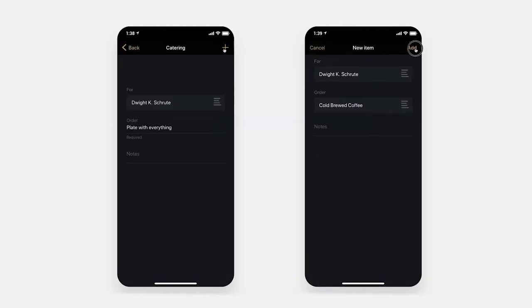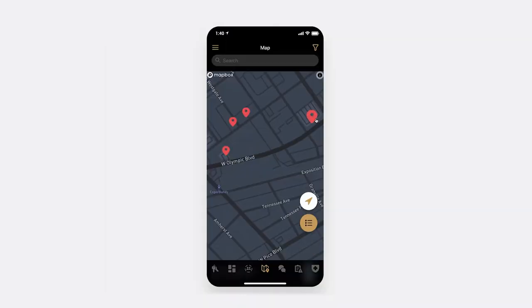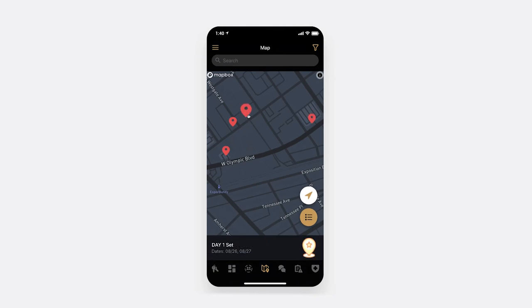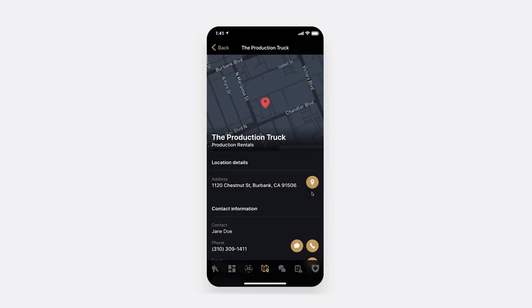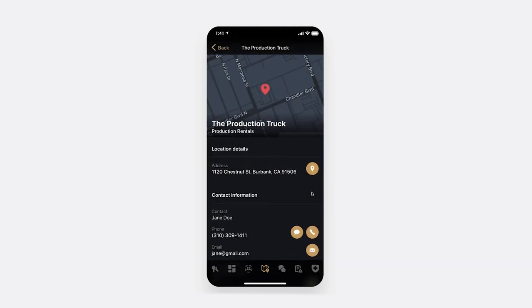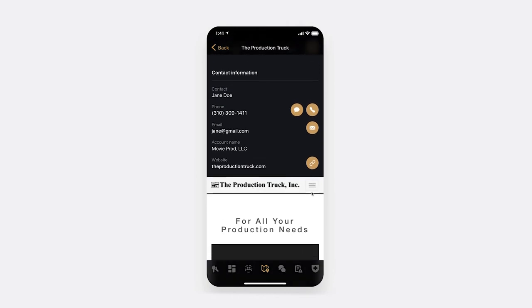The app also supports viewing locations like set, base camp, crew parking, and vendor's information on an interactive map.